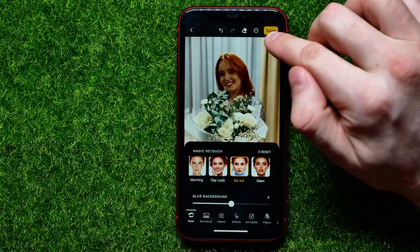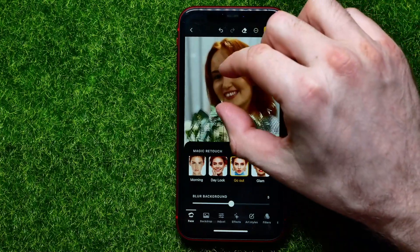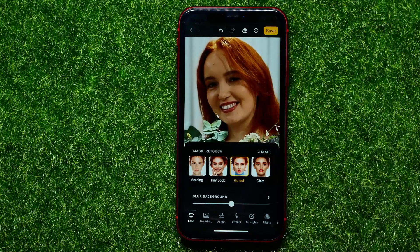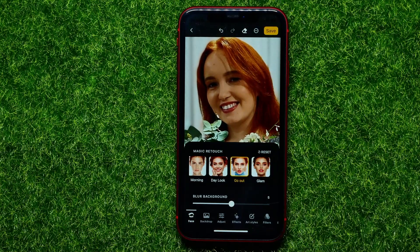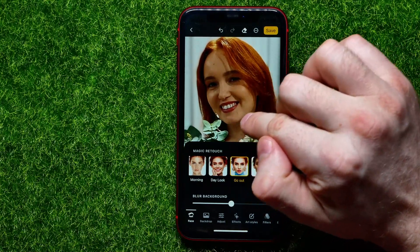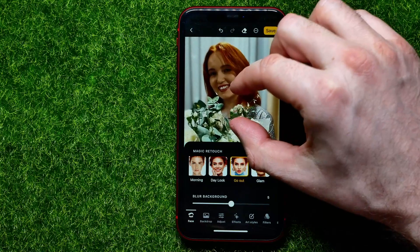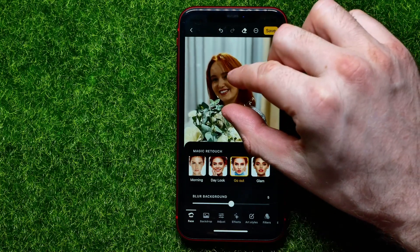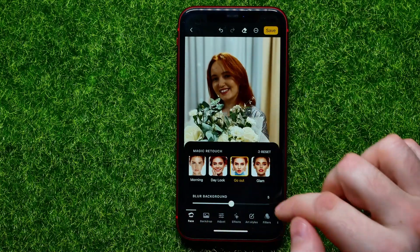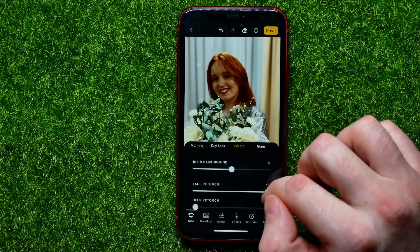If you like the result, you can right now hit on Save to save this photo to your camera roll. You can zoom in and check the result — I see here a teeth whitening effect, a smooth skin tone effect, and a bunch of other effects.